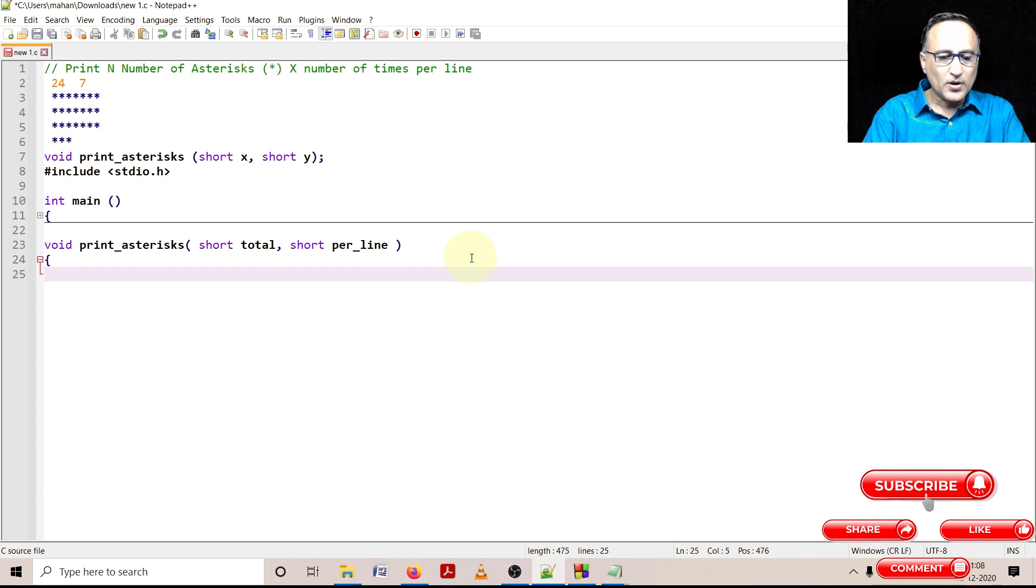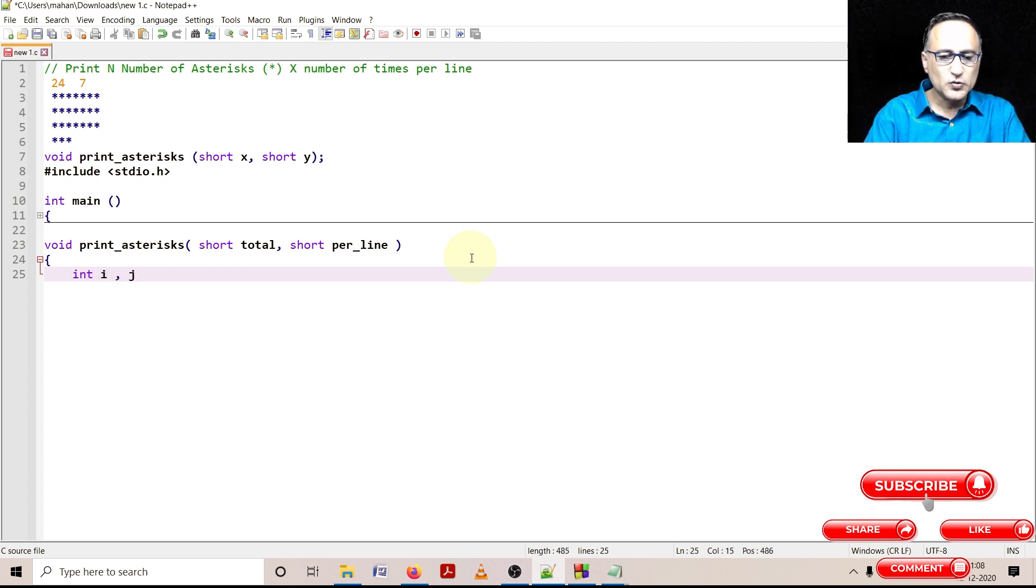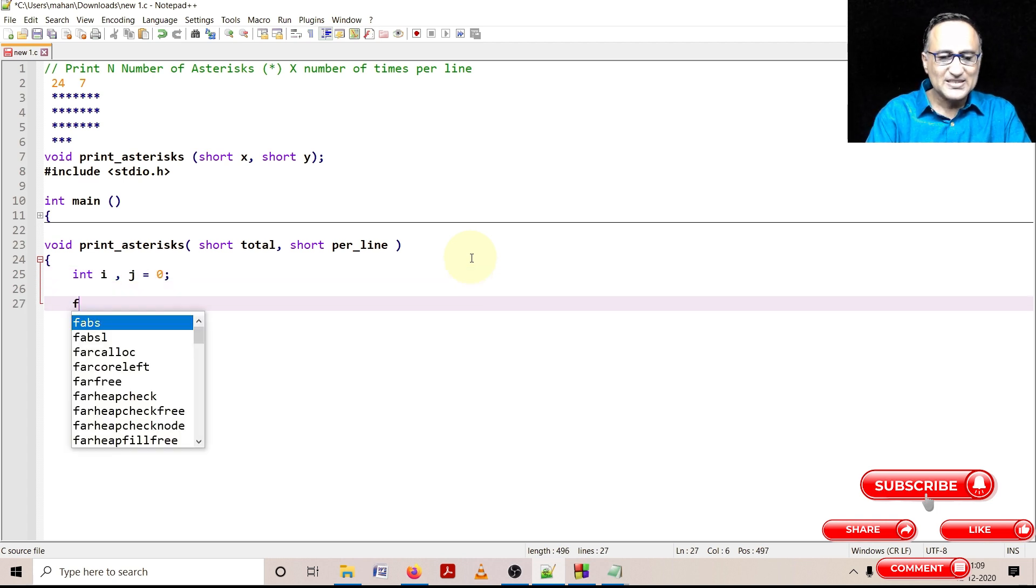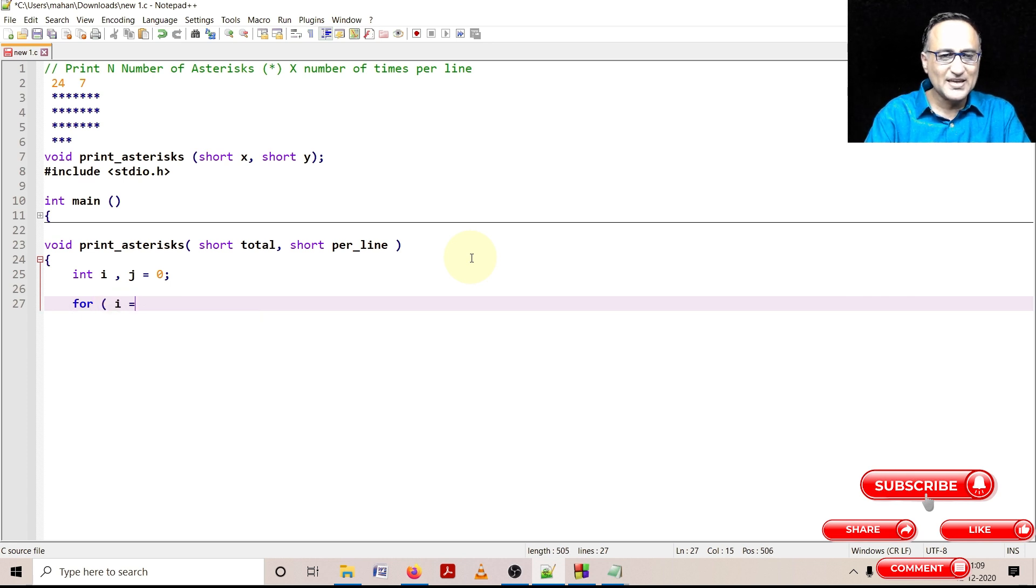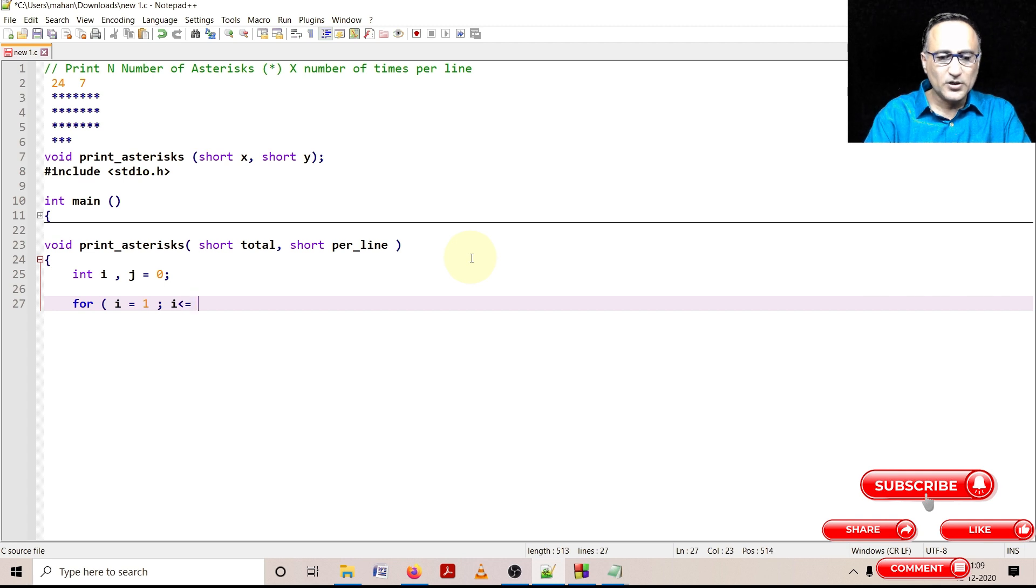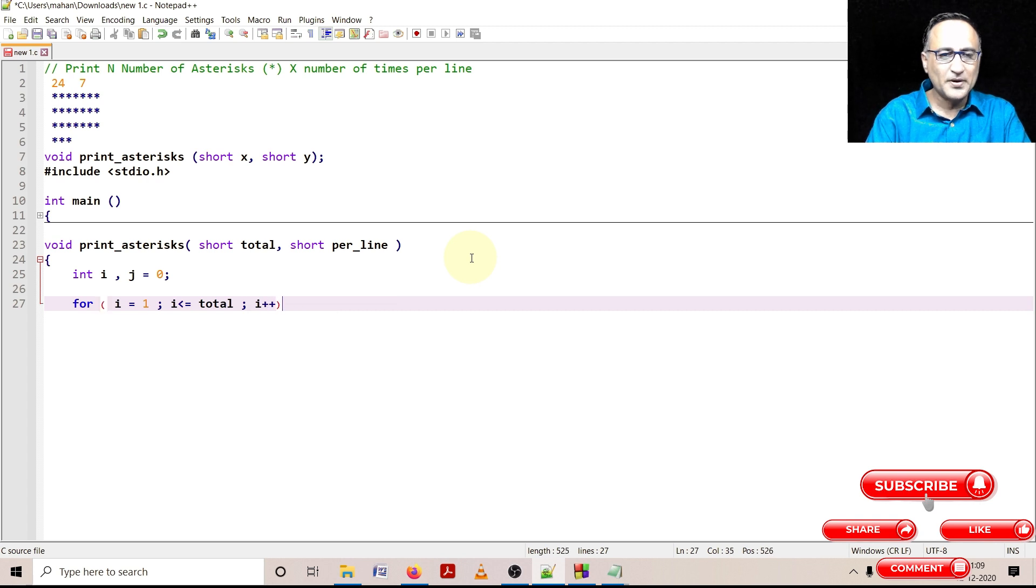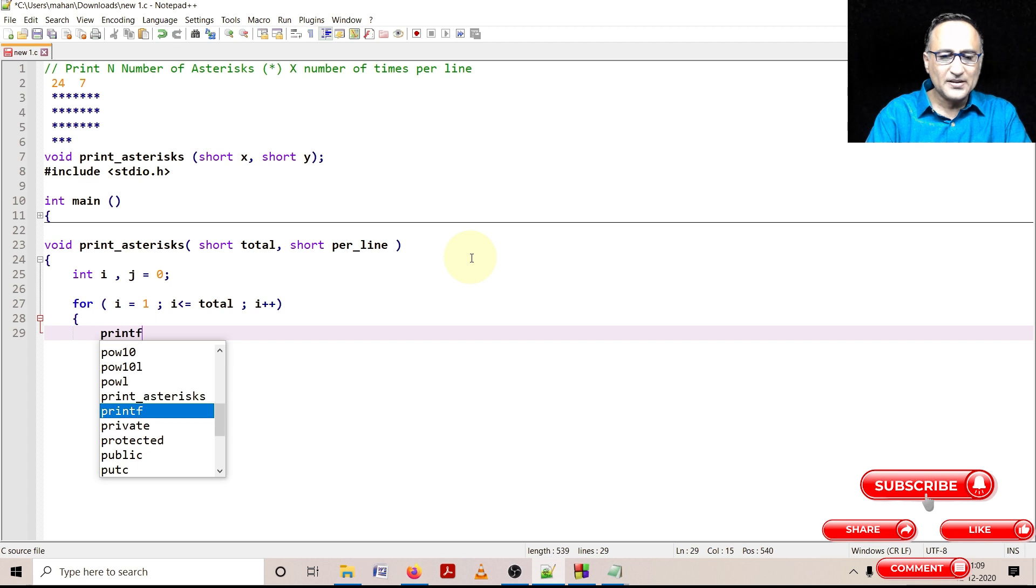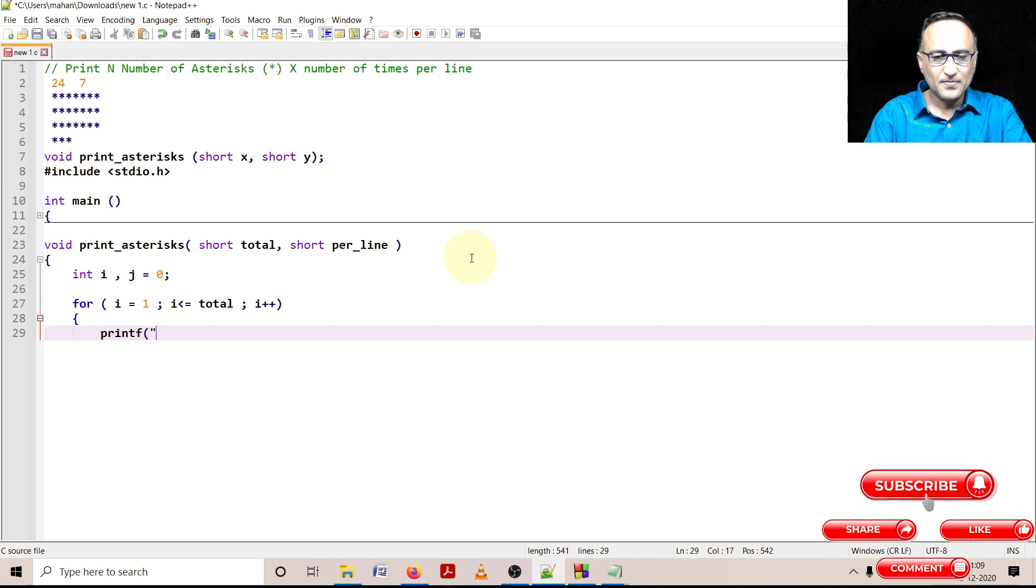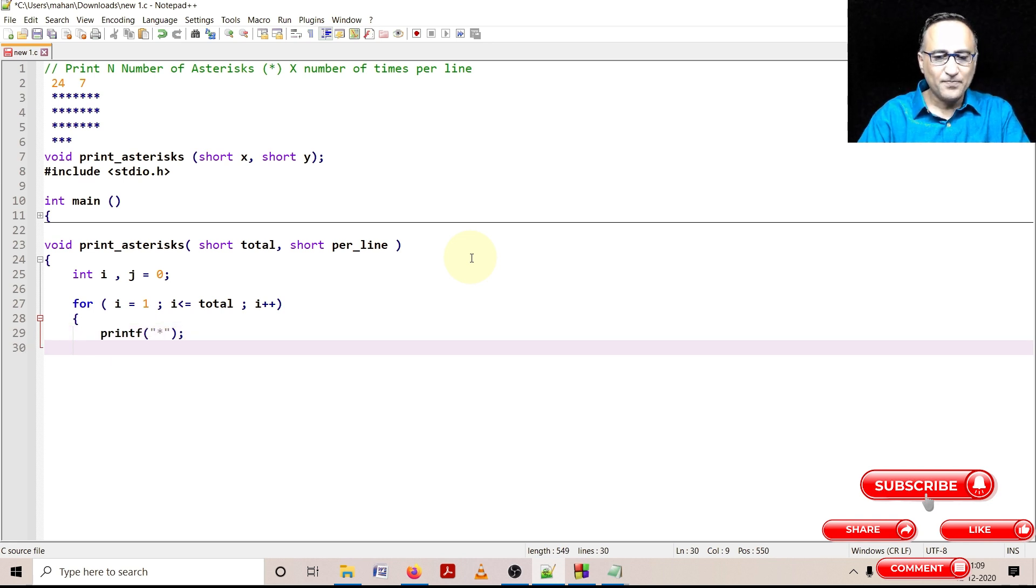Now what I am going to do is I will take two variables i and j. You will soon understand their purpose. What I am going to do with i is I am simply going to start the for loop. I am going to say for as long as i is less than or equal to the total number of star signs, increase the value of i once every time after you print one star. And here you go ahead and print the star.